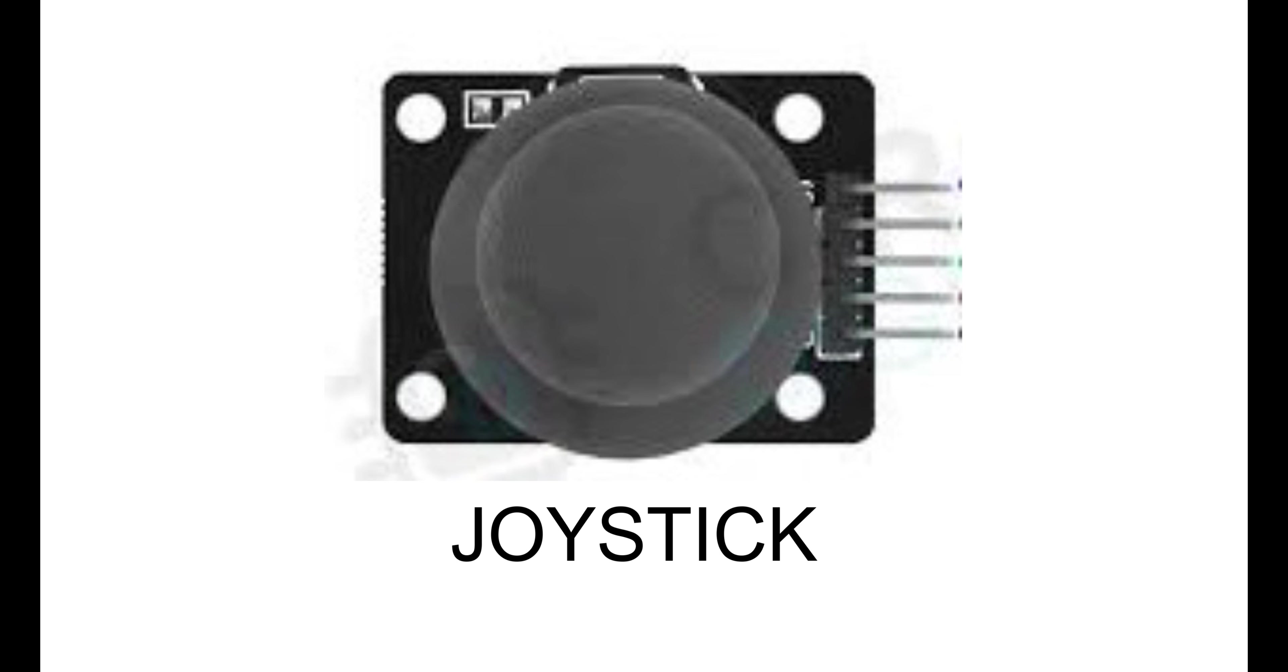This is the joystick module that we will be using in our project. It will act as an input device. This is a two-axis joystick module which is X and Y.